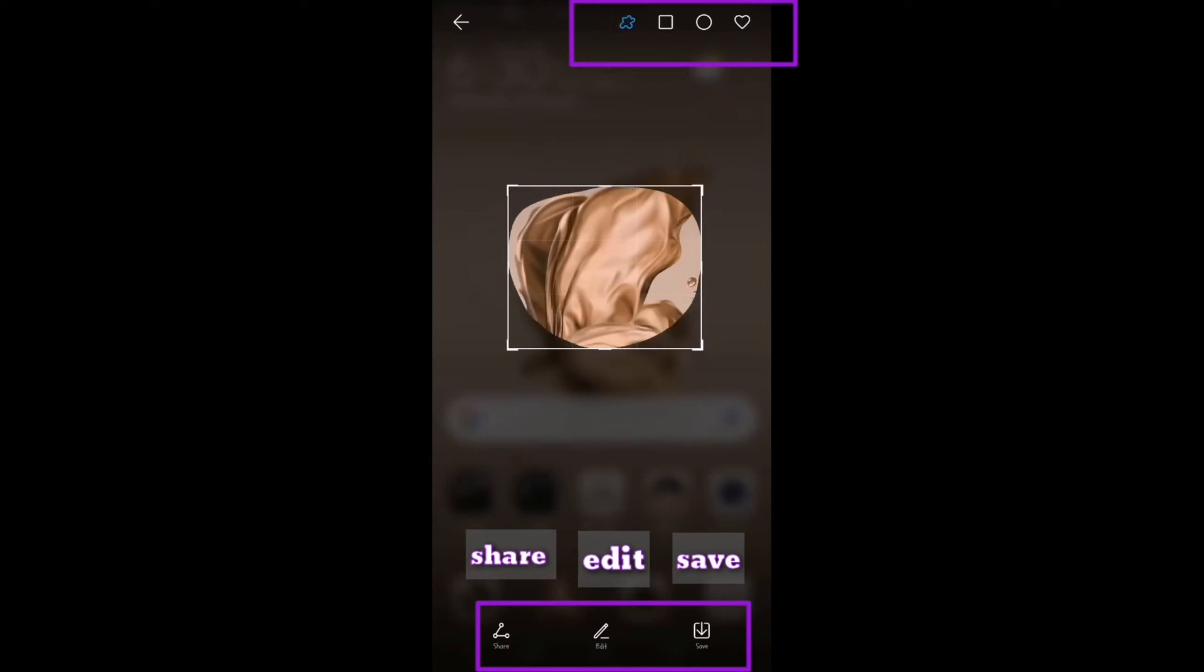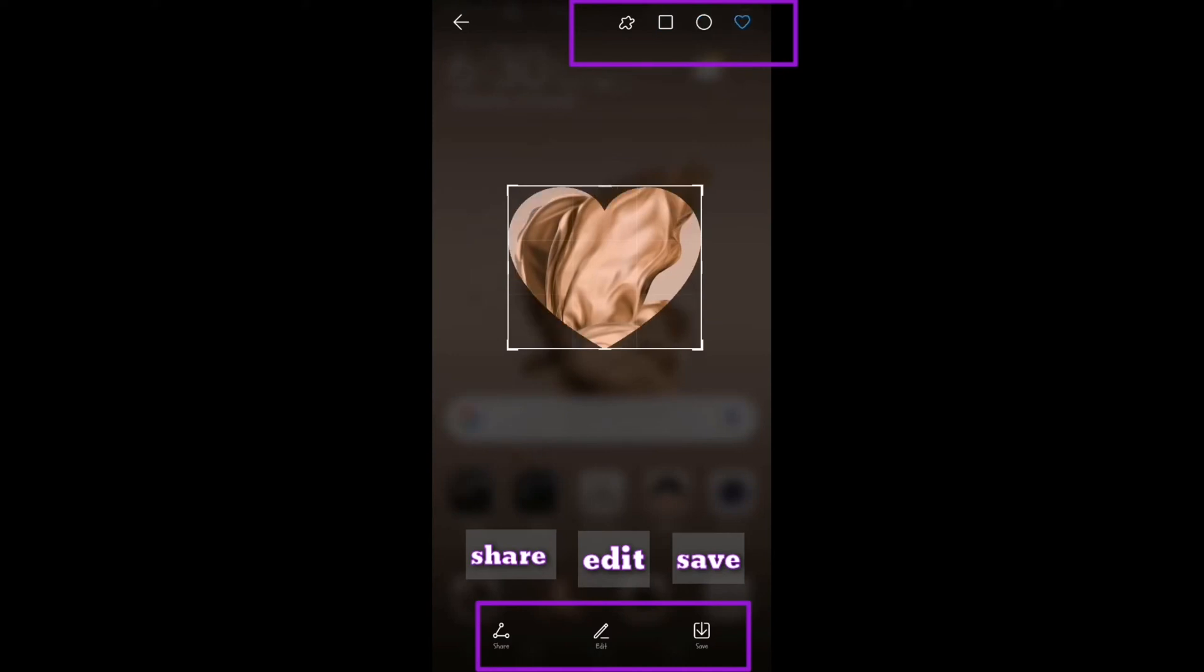At the upper right portion of your screen, you will see different shapes. There's Square, Circle, Heart, and Broken Shape.